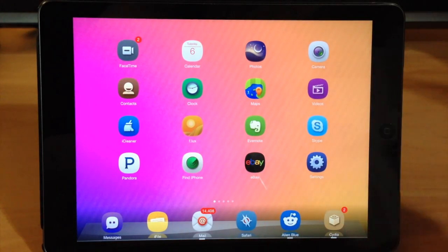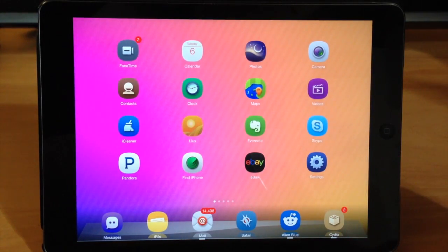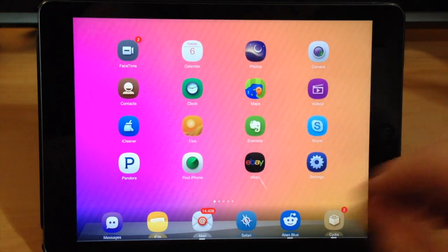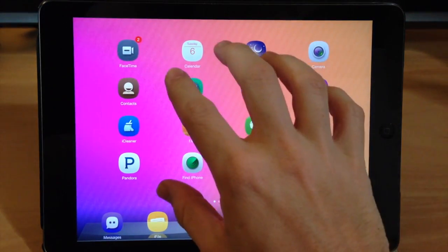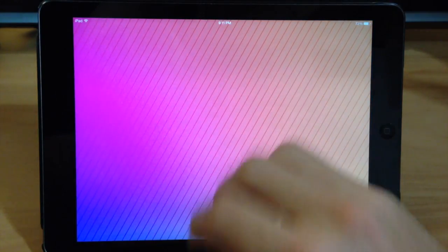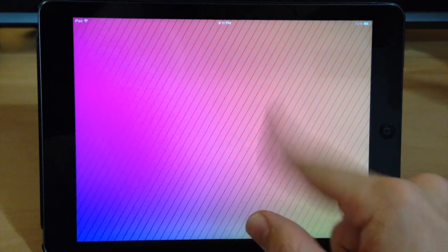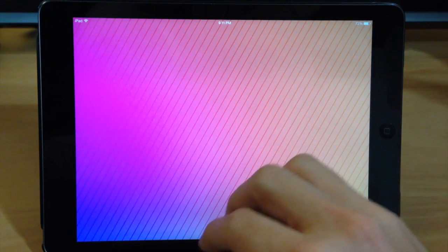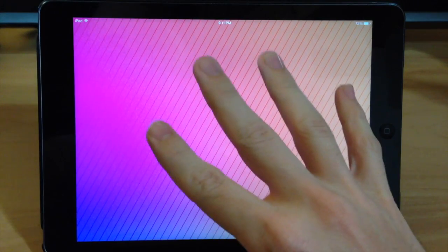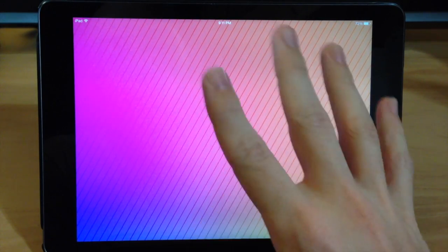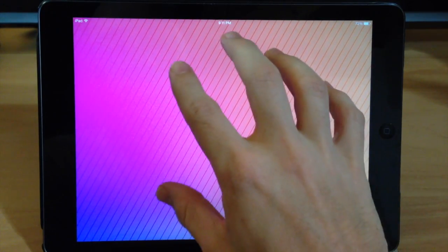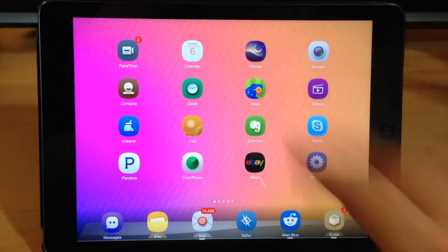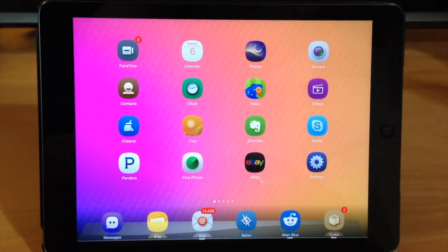So you can see right here that we have the springboard open. Now if we open up an application then it's going to allow us to quickly switch between that application. As you can see right here this is just a blank springboard, but if I have an application open it's going to be right there and you can quickly get back to your springboard just by a five finger pinch right there.